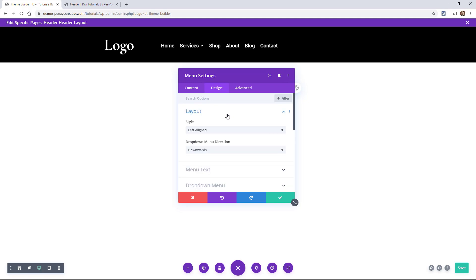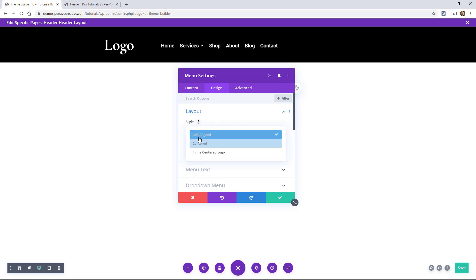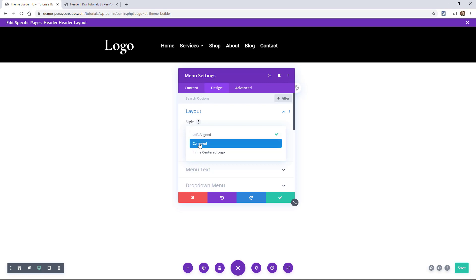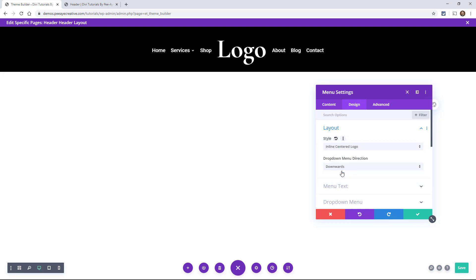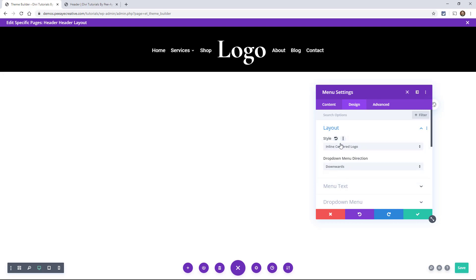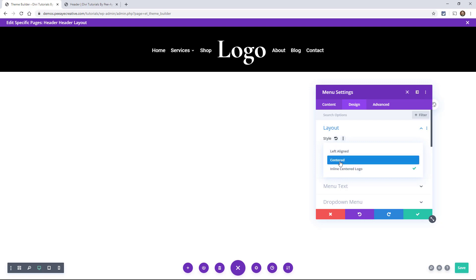That first toggle is called Style. By default, it's left aligned. You may be thinking, let's see what the options are — where's right aligned? We have centered, and that does that. And there's also inline centered. You might think they're missing a feature here — where's right aligned? Well, not really. This option is just very poorly named. It should say something like custom alignment.